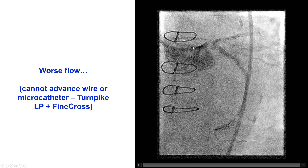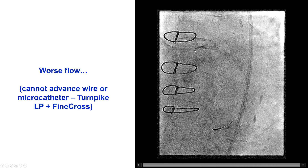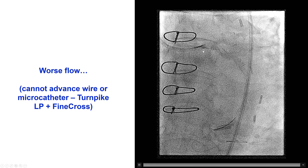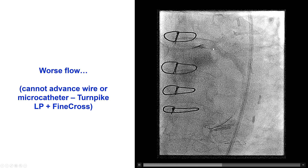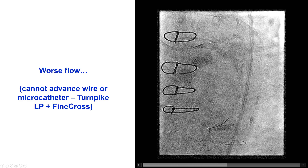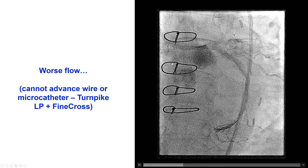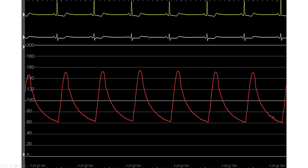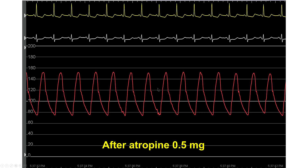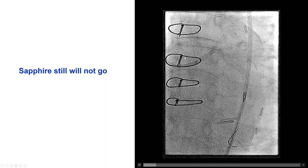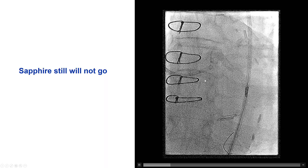In this case, we actually had worse flow after we tried the orbital atherectomy. Despite attempts to advance a standard guide wire, a MINAMO and a Sion Blue were unable to advance, possibly because of some disruption of the plaque from the orbital atherectomy crown. We had some chest discomfort, and there was ST-segment depression, although the patient maintained her blood pressure. We gave atropine that improved the bradycardia, but the patient continued to have EKG changes.